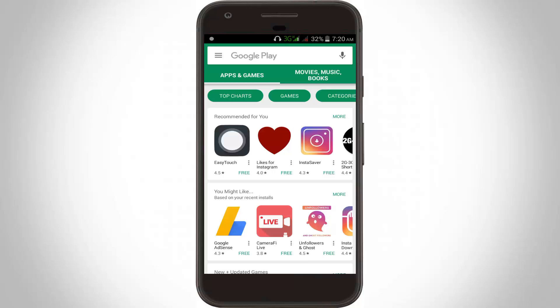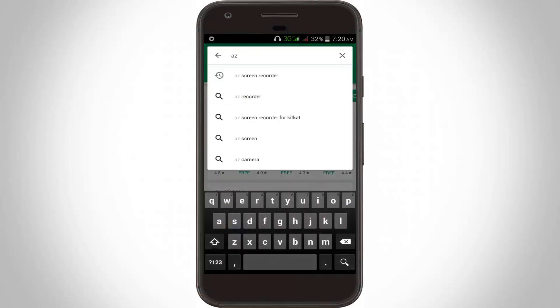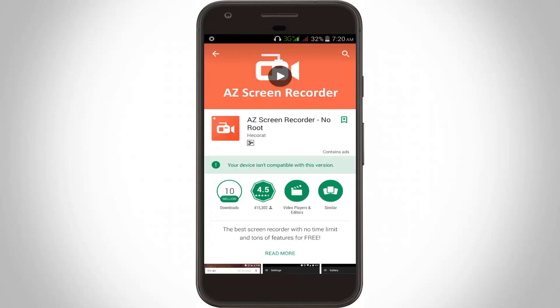Hello friends and welcome to Theta Box. Today I tried to install one application from the Google Play Store — the application name is AiZ Screen Recorder. Unfortunately it shows an error message: 'Your device is not compatible with this version.'